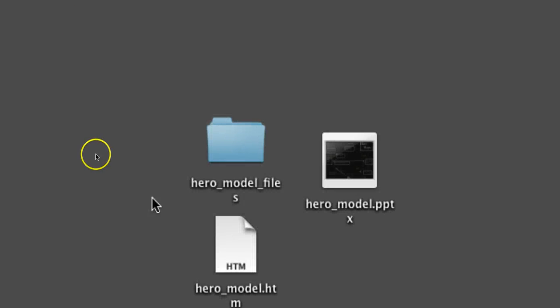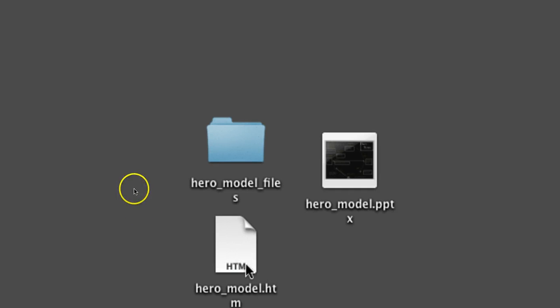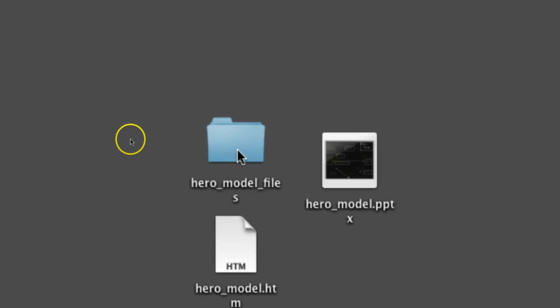Now if you look on your desktop, it saved what was the Hero Model HTM file. This isn't the only file. We also need this folder of files that goes with it.